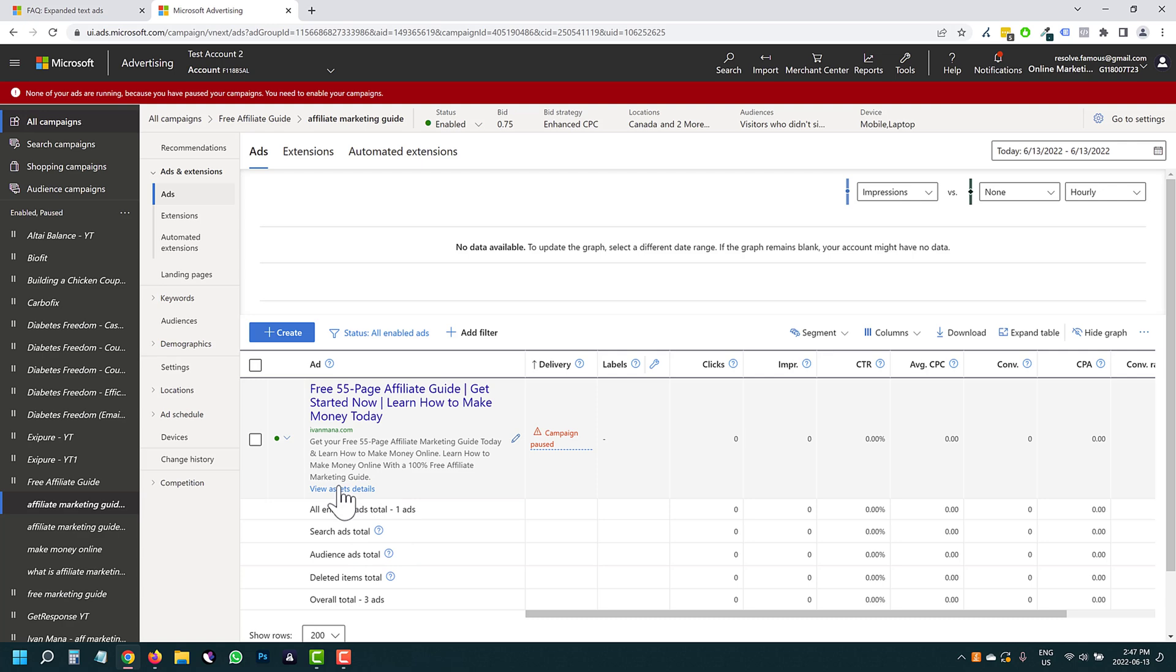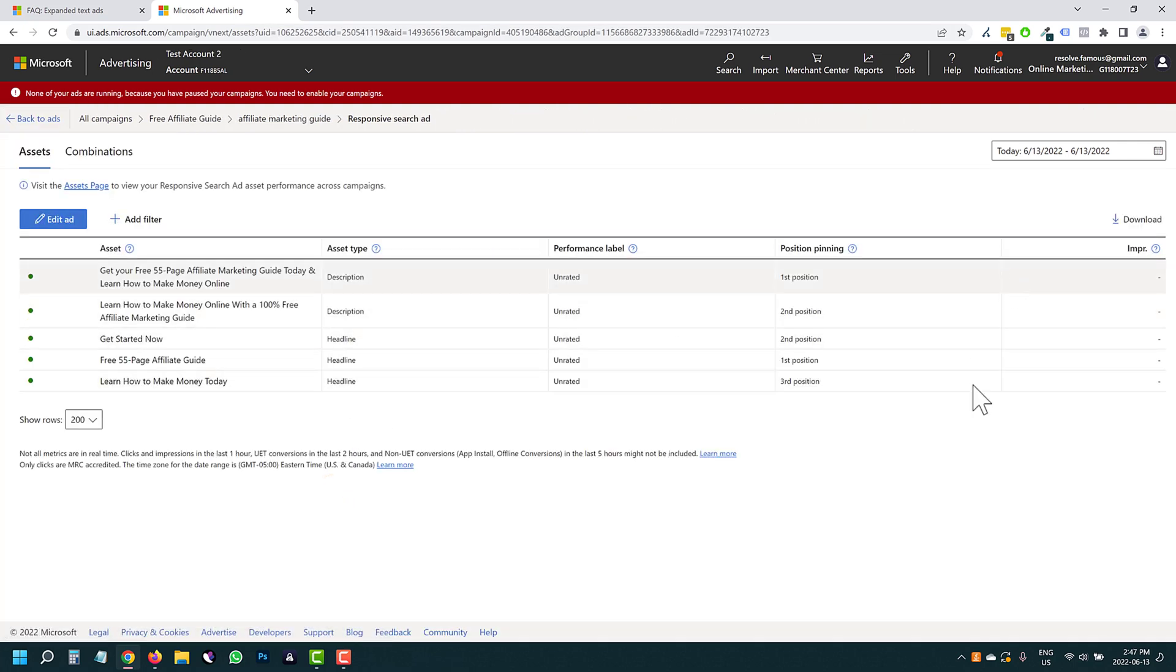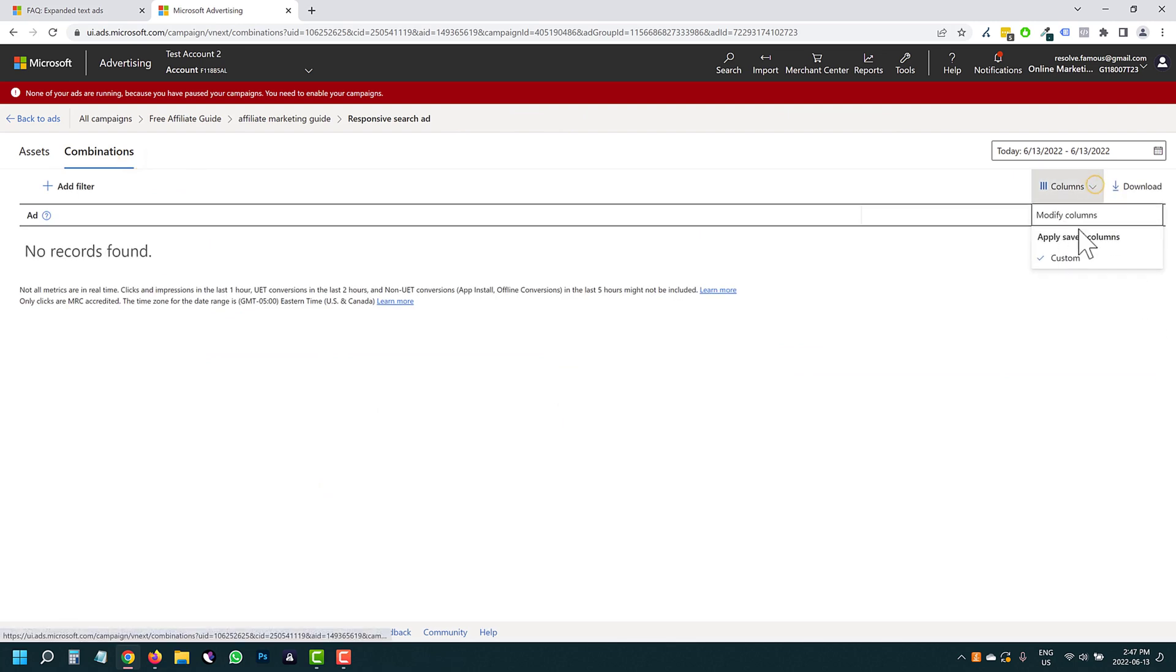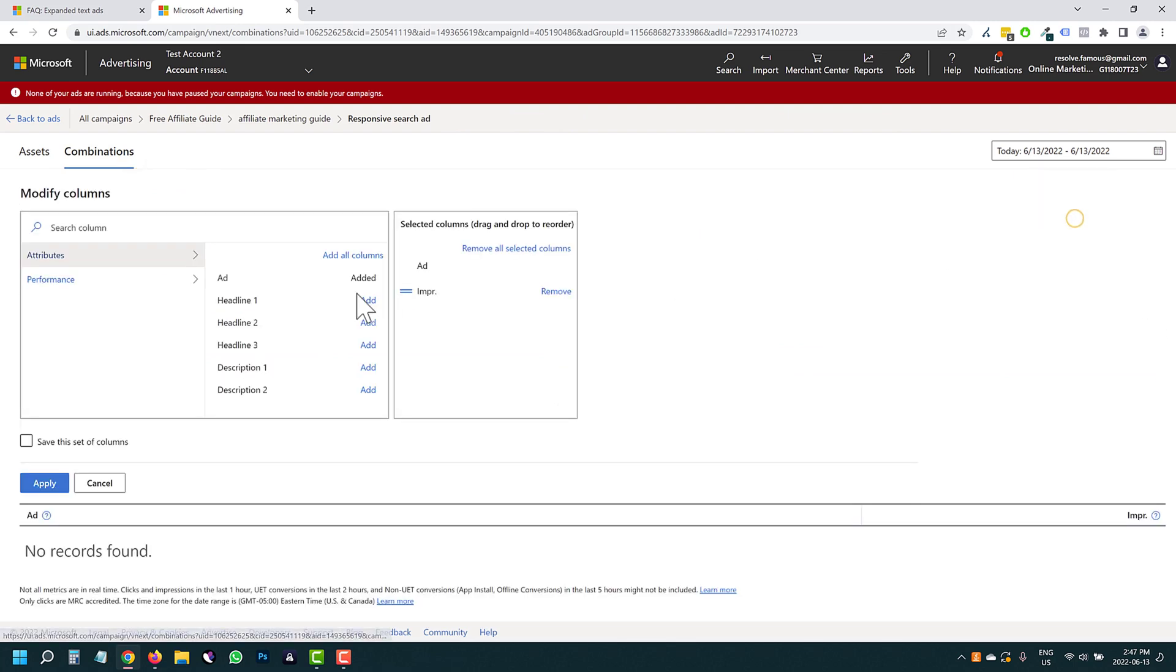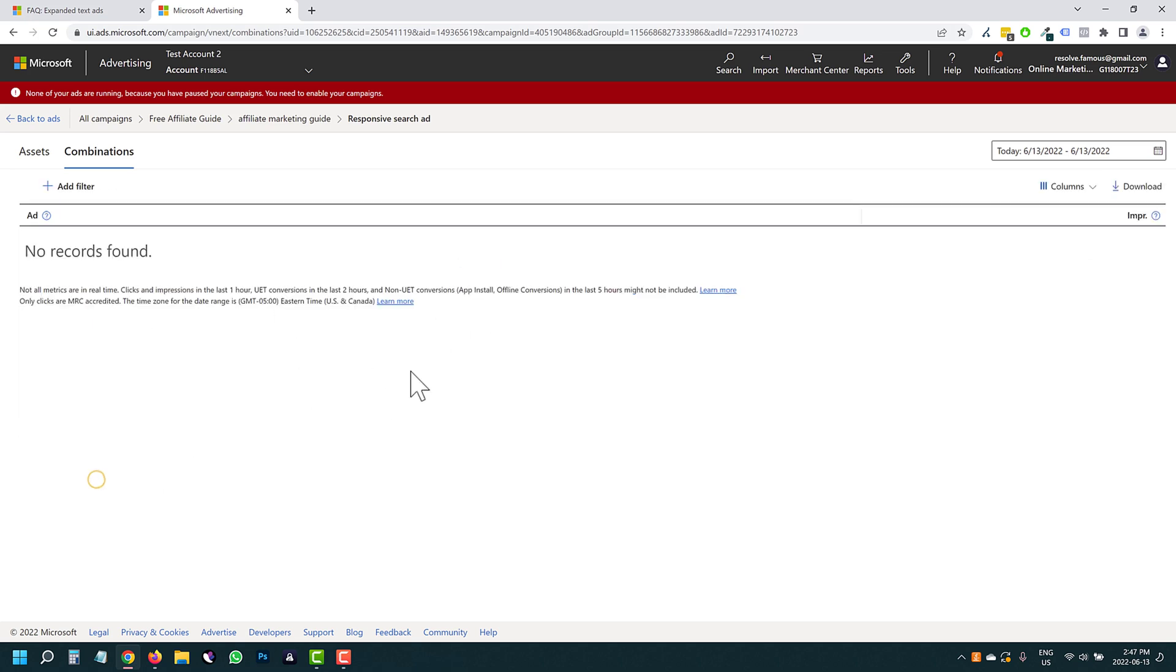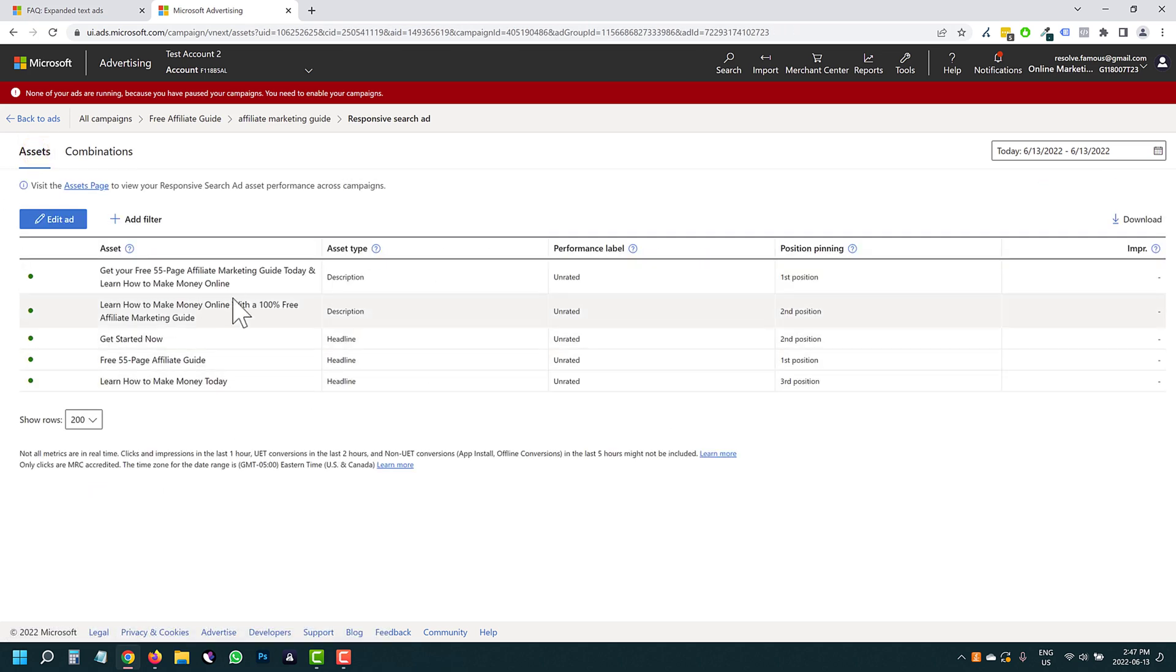So you could go to columns, but I don't believe they actually show conversions here. Even if you go to performance, it only shows impressions, which kind of sucks. Because you can't actually tell which combination does better.